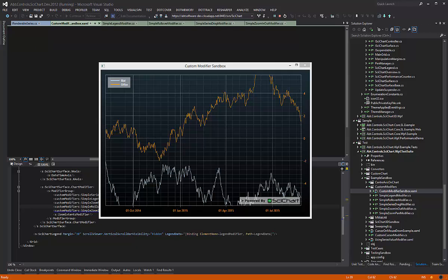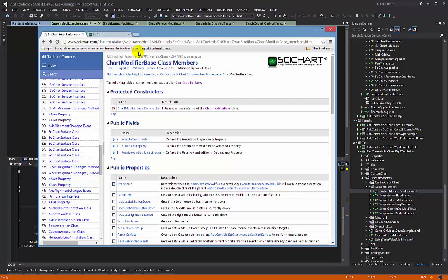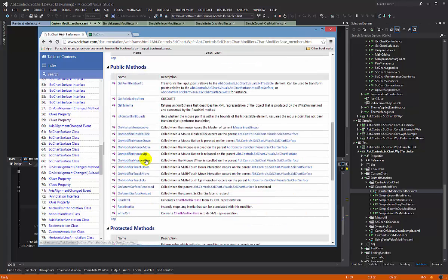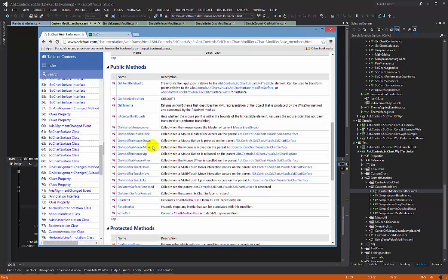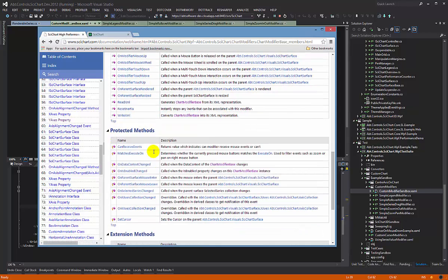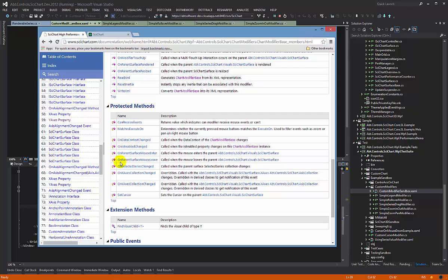So just to recap, the chart modifier base has got lots of properties and methods which allow you to access the parent surface as well as getting notification about mouse move, mouse down, and whether the mouse has left or entered the parent surface.